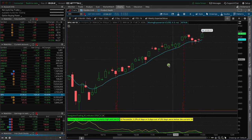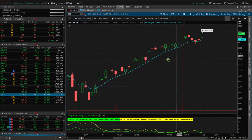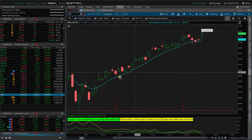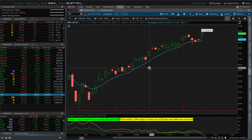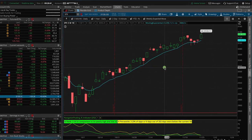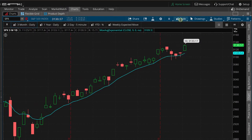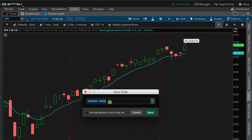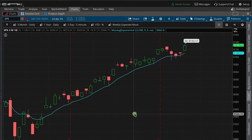So if I have this chart layout, I've got the implied volatility indicator and just a nine-day exponential moving average — no better reason than just to see the short-term trend of what the market's doing. Whatever you want on your chart, you can set up and then save that as a style. All you do is go to this little button here, click Style, Save Style, and then you can name it whatever you want. Check the box to include patterns and study set and hit Save. You can save any style of chart that you want.